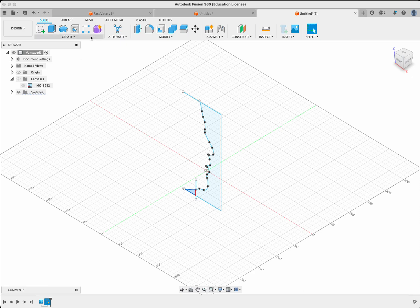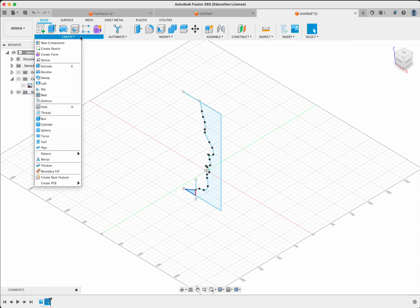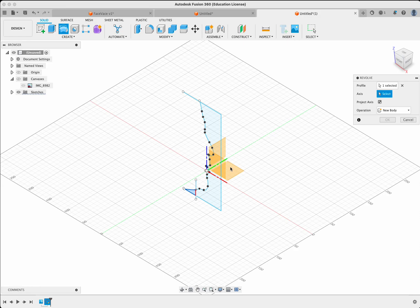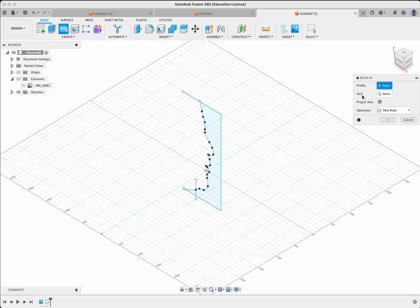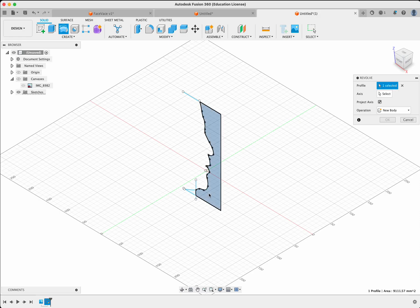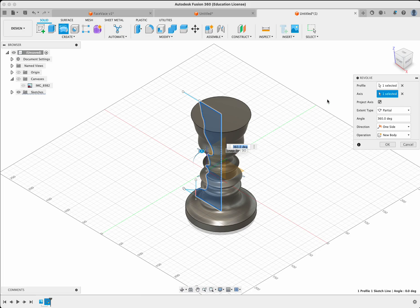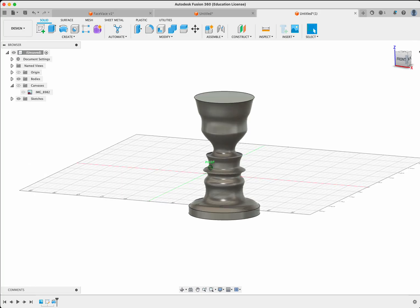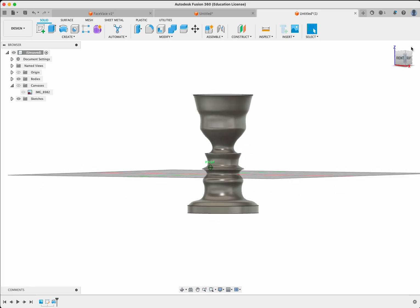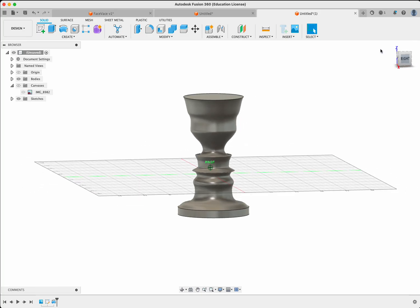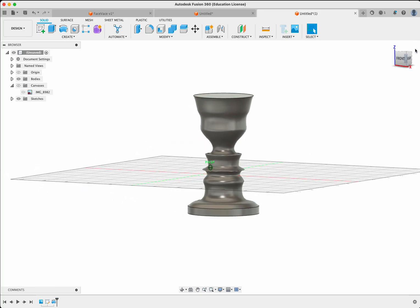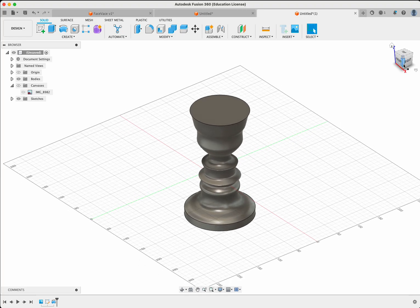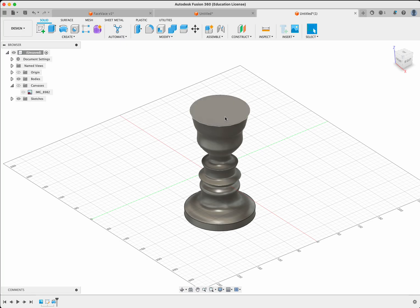You can now create your vase. So go to create, revolve, and we're going to select just this. I'm going to get rid of the profile. Notice you have two profiles here. Don't select the little one, select this one. And the axis, we're going to select this vertical line that we made and we're going to hit OK. And you can see that the profile that I've made is in fact inside of that face.